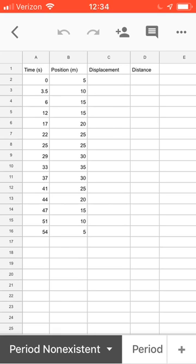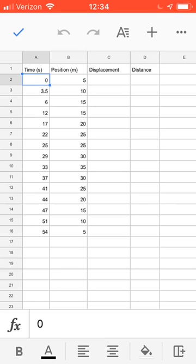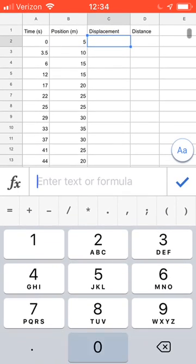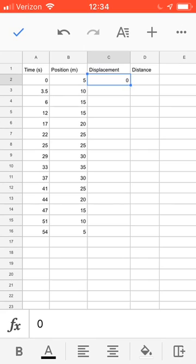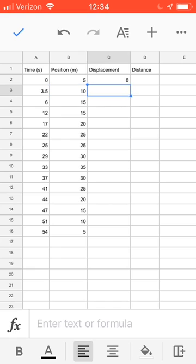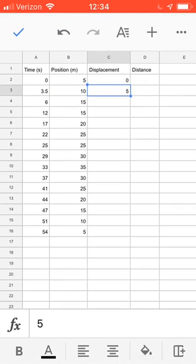The positions are similar to the displacements. We need to figure out the displacements. So how do you do that? Well, you come over to displacement. Displacement is always how far you are from the start. We started at time 0 at position 5, so how far are you from the start? Well, you are 0 meters from the start.